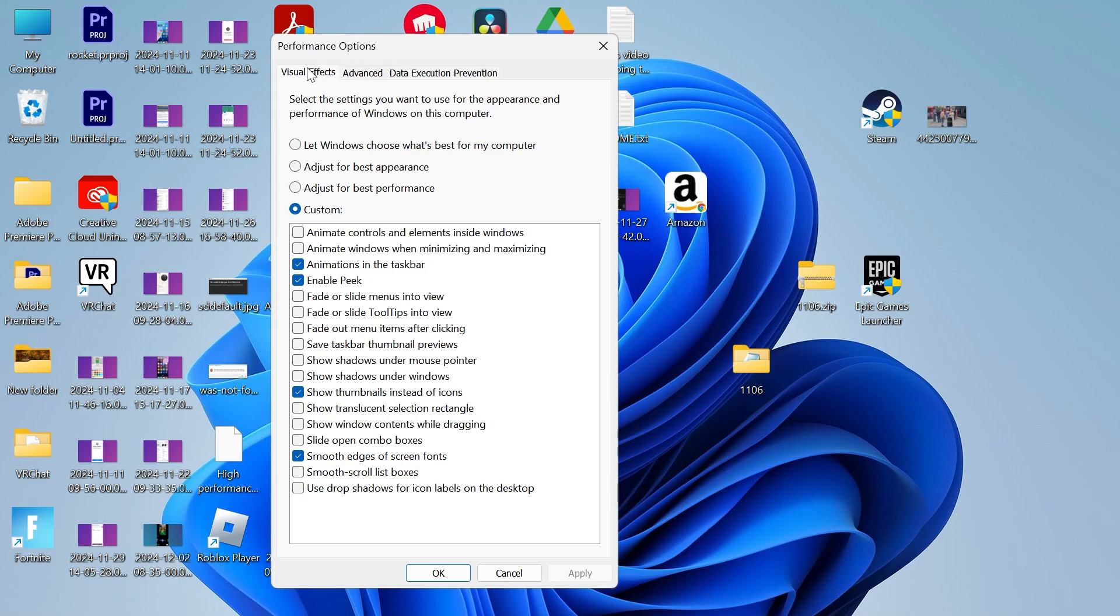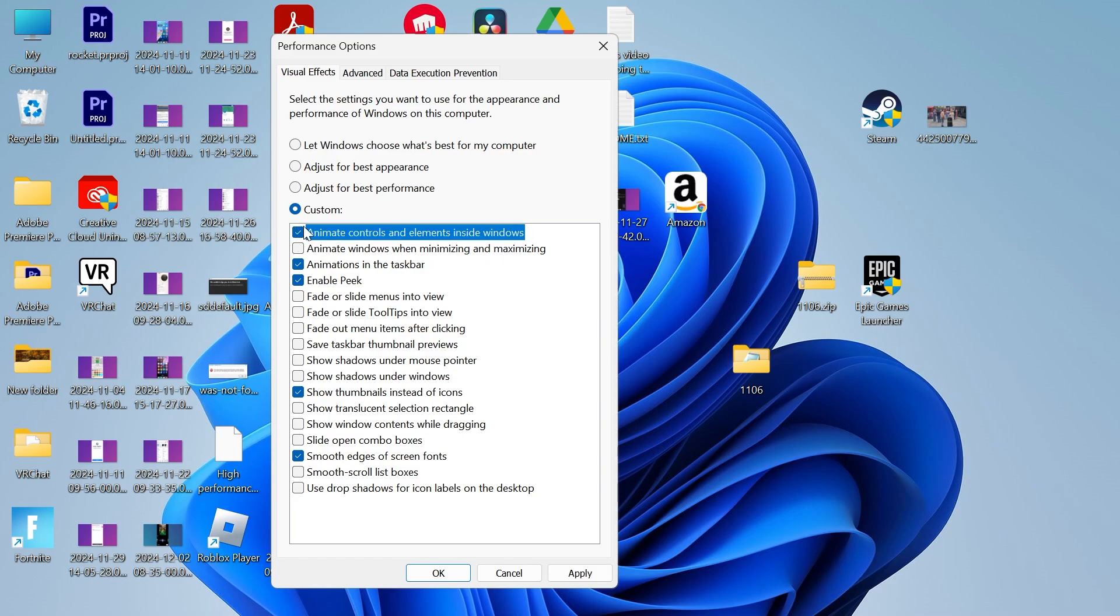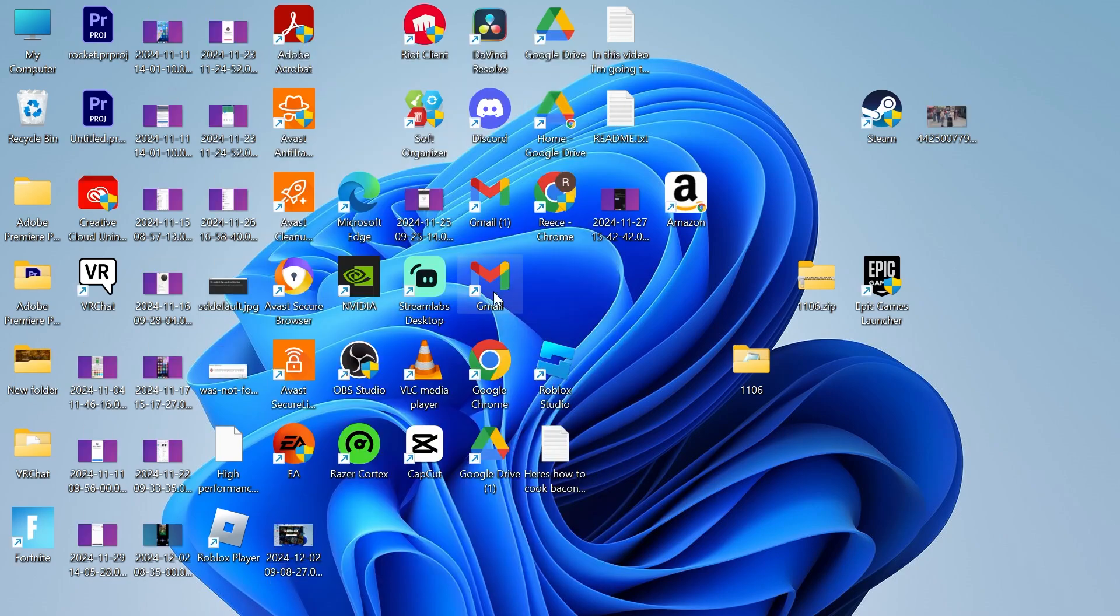Then you need to make sure you click on visual effects at the top here and down in this list all you need to do is make sure animate controls and elements inside of Windows has a tick next to it like so and then press apply and okay.